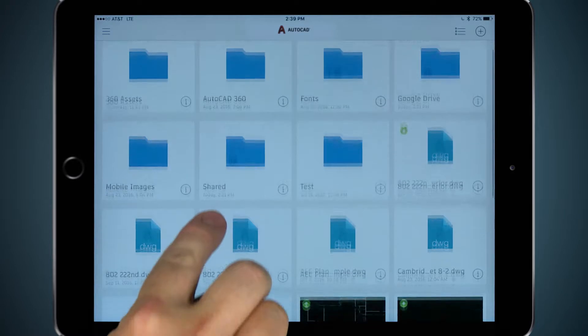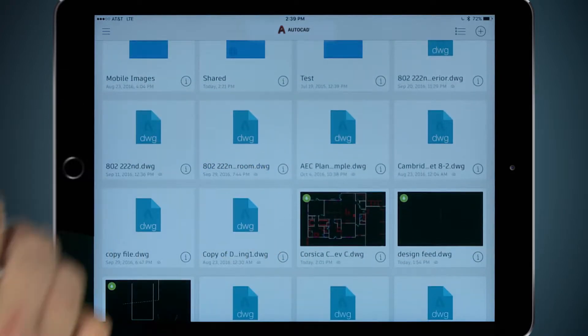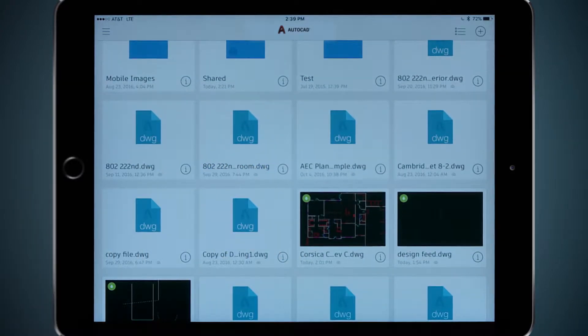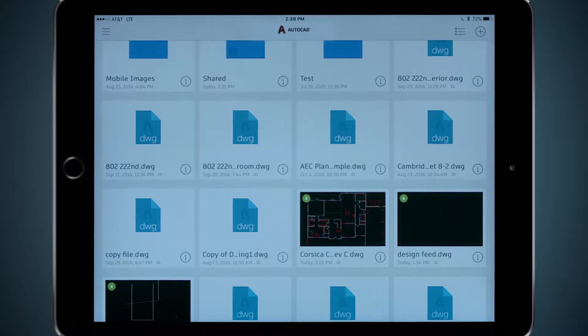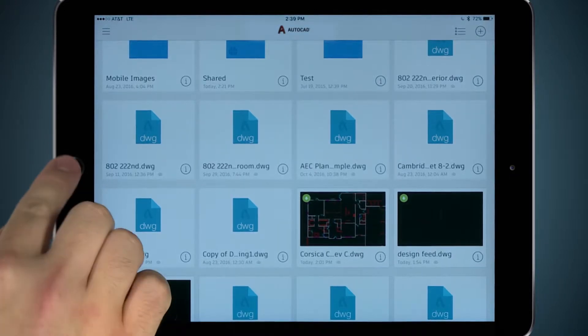While AutoCAD mobile is great for working with our DWG files, there are other file types that we have to interact with during our projects. For all of these and other tools, we need A360.